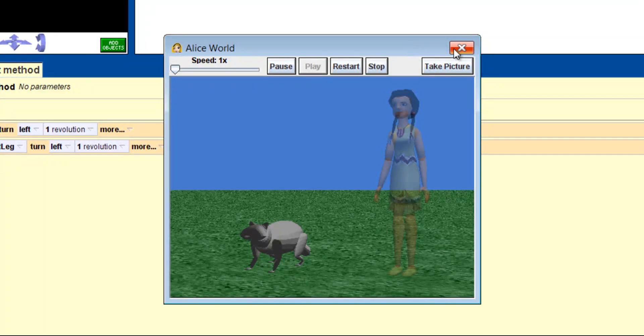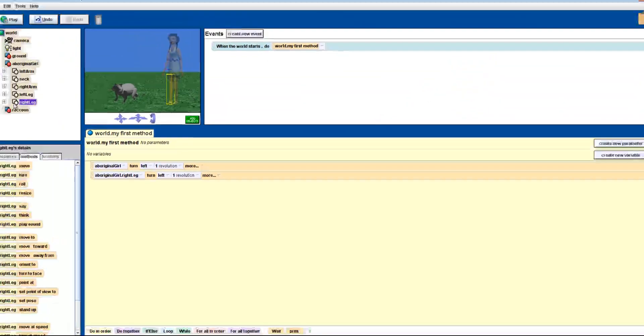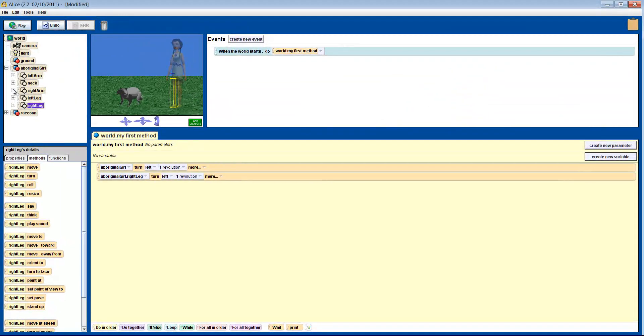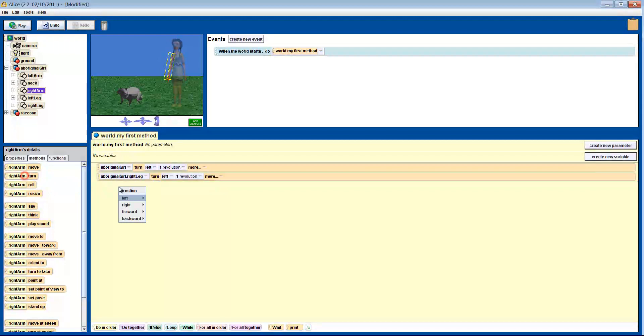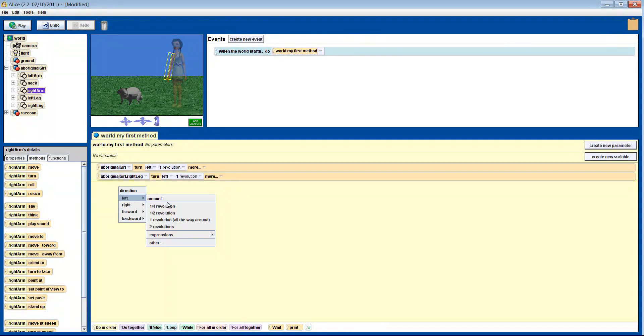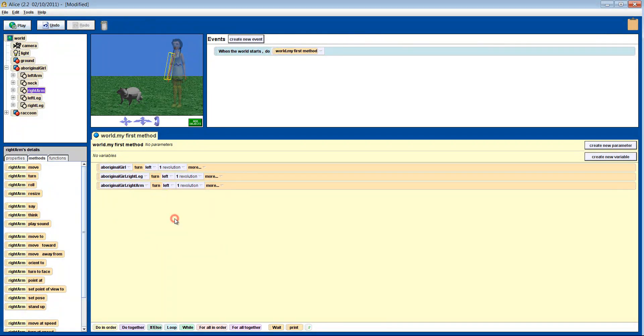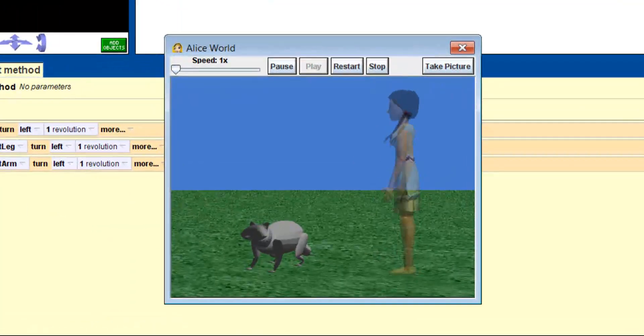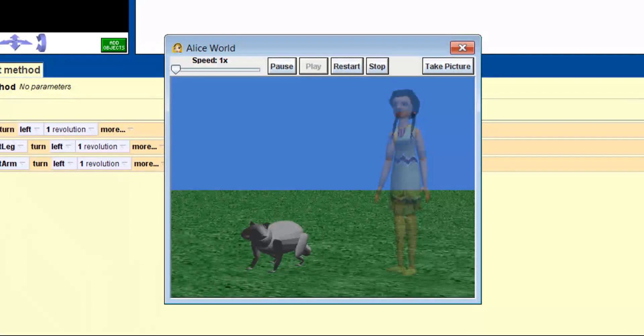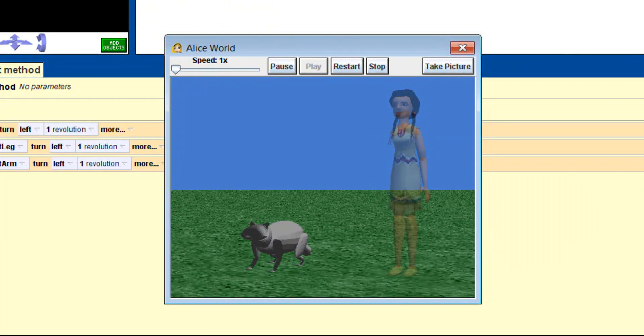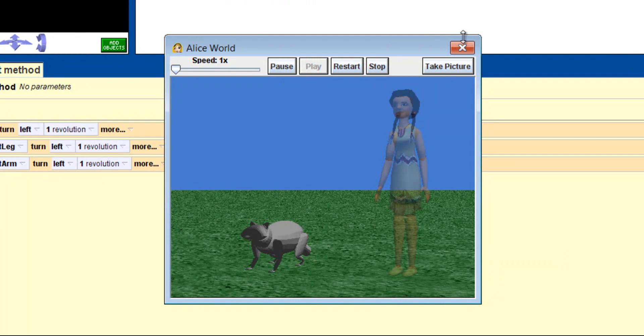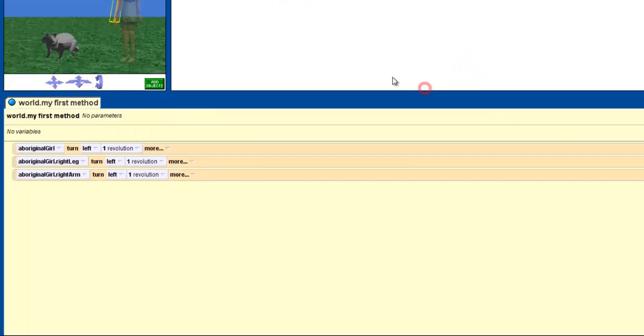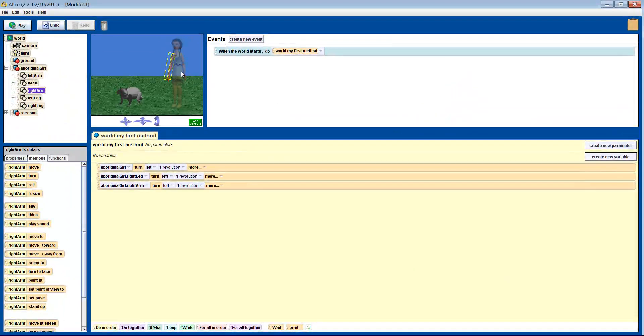Let's do the same thing, but for her right arm and see what happens. Strange, it didn't twist like with the leg. Let's have a look at the axis to give ourselves a better idea of what's going on.